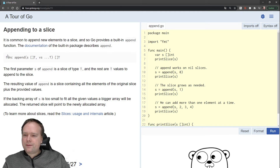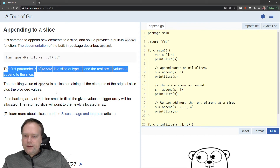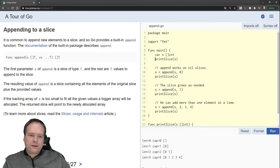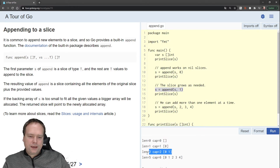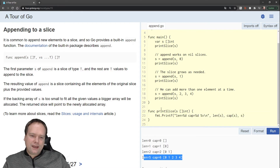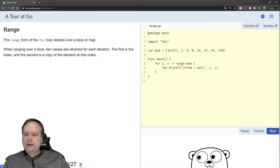Appending to a slice: if we want to append, there's actually a built-in function called append. The append function takes a slice of type T and additional elements. So if we have an empty slice, we say append with zero — then we get a zero inside it. Then we append one, and we also have one inside it afterwards. We can actually append multiple elements at the same time — if we want two, three, four, we just append them right there.